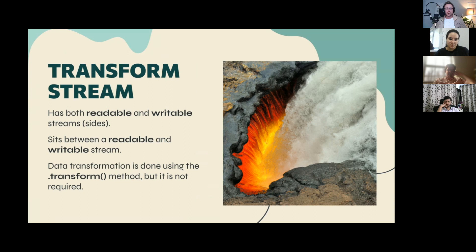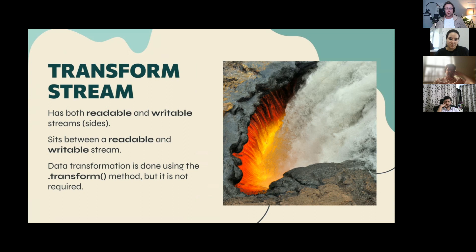The third type is the Transform Stream — an intermediary between a readable and a writable stream. It has both a readable and a writable side. Chunks come in the writable side, are transformed by the transform method, and come out the readable side. The transform method is optional — a transform stream without one is called an identity stream, and it has many uses we'll see later.